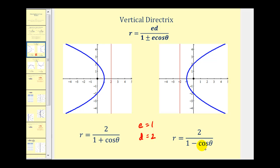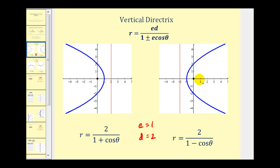One connection to remember: on the unit circle, cosine theta is equal to x. I use this to remember that if the equation contains cosine theta and it's a parabola, it's going to open along the x-axis. If it's an ellipse, the major axis will be along the x-axis. And if it's a hyperbola, it'll open in both directions along the x-axis, if the equation contains cosine theta.